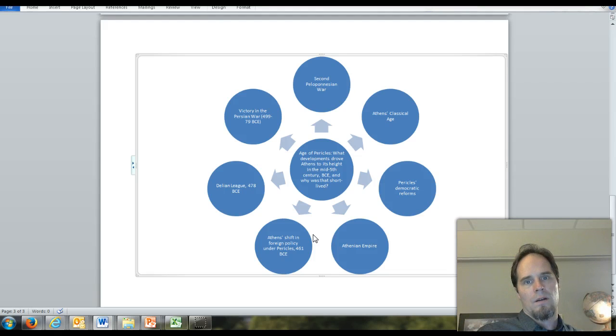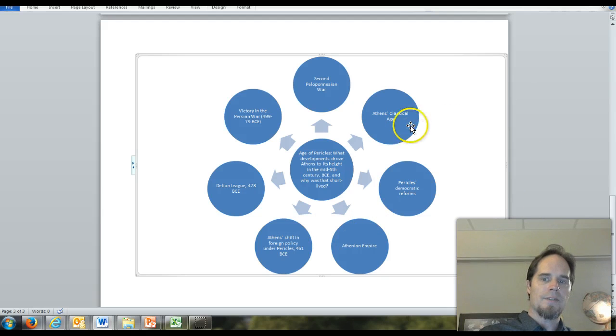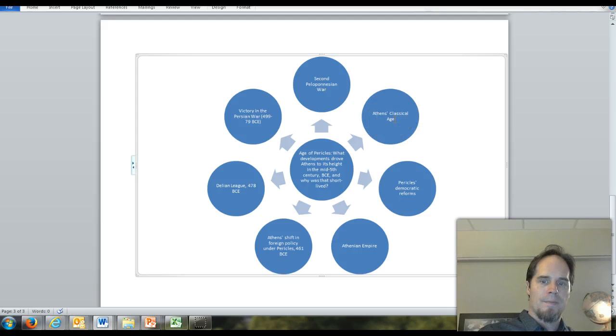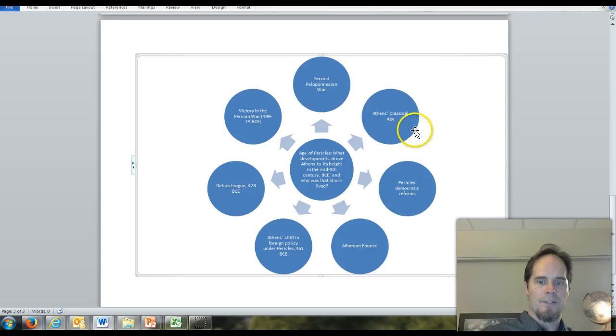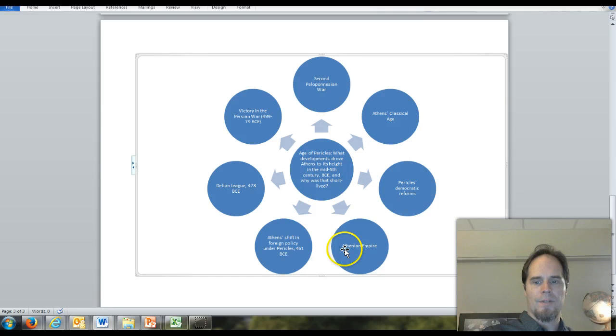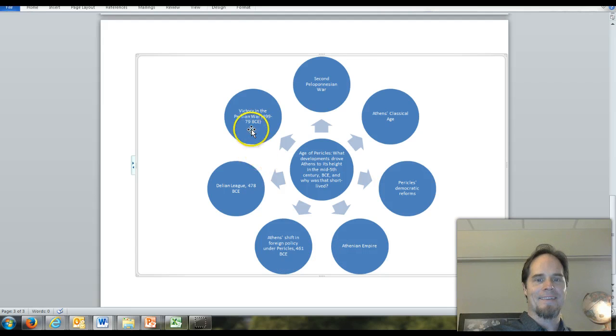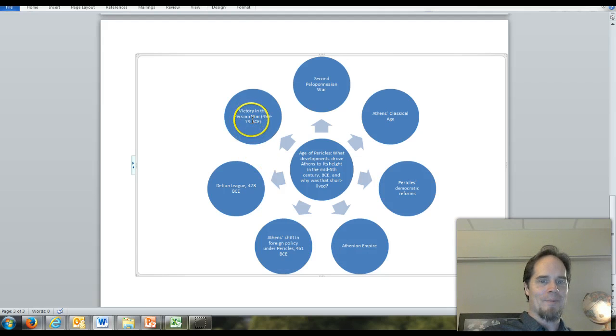We are becoming familiar with Pericles. In class today, we started by talking... Oh, interesting. Some of this stuff got shuffled around. This is going to really put me to the test. I'm not sure how these got scrambled, but we started off talking about...